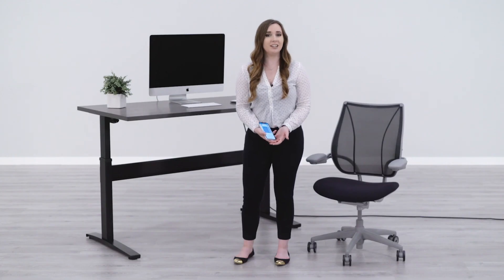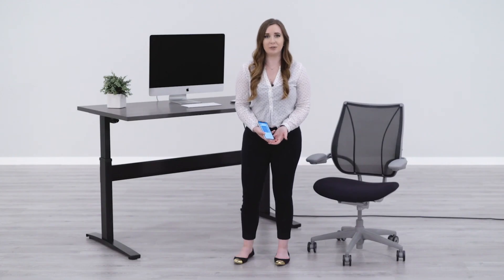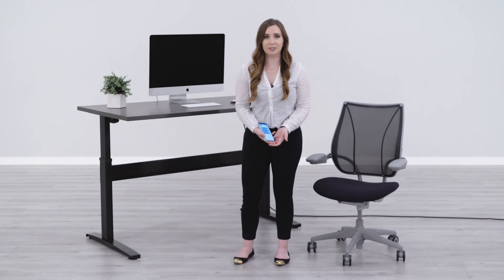I hope this helped answer any questions that you had about the VertDesk app. If you have any other further questions, feel free to contact us or visit us at the learning center at btod.com. Thank you for watching.